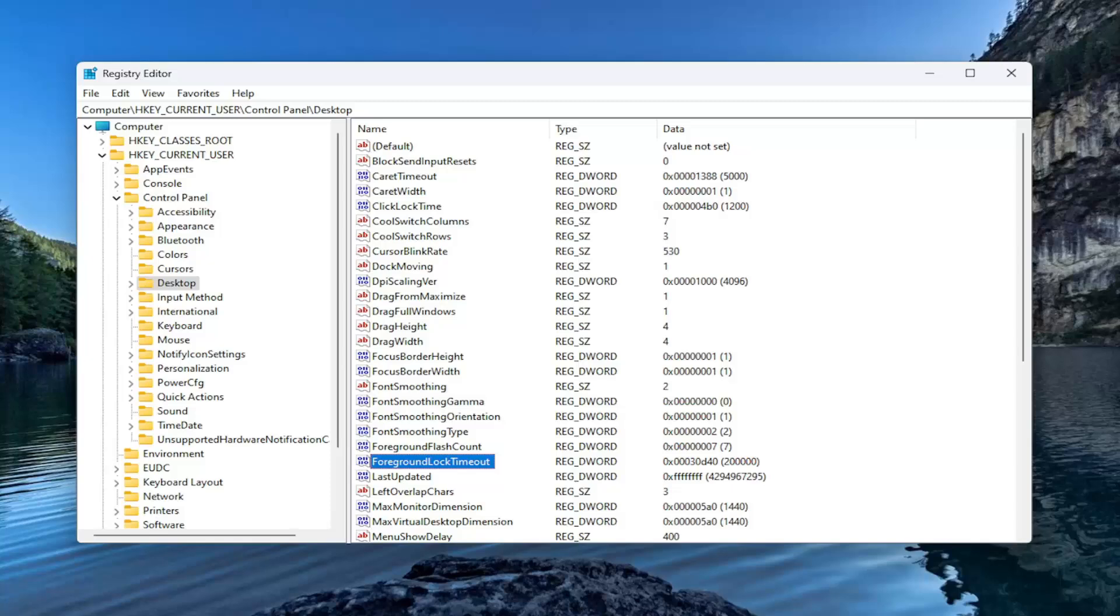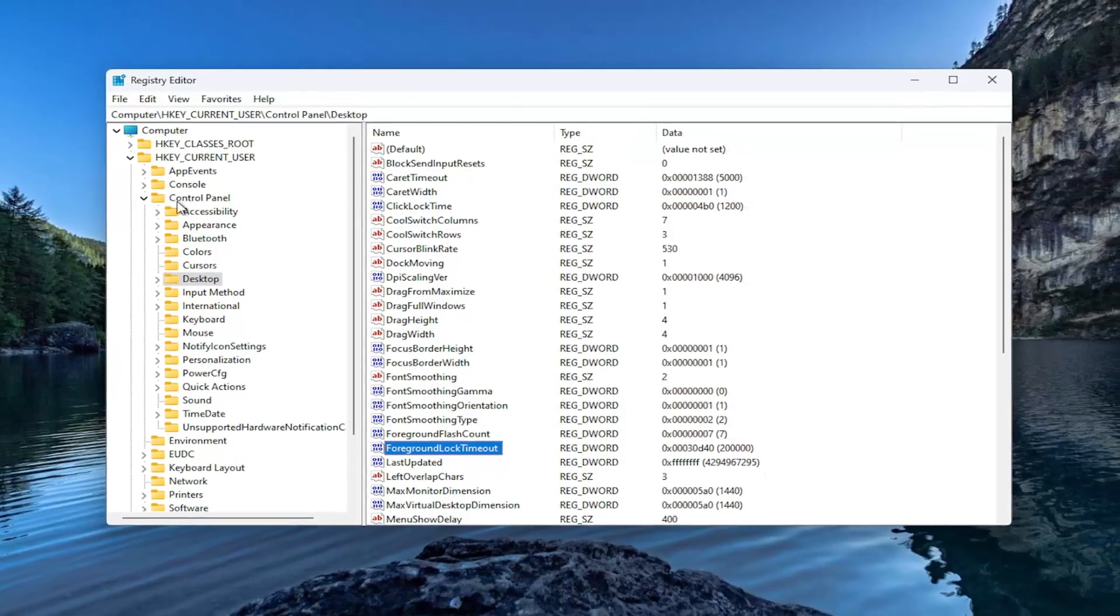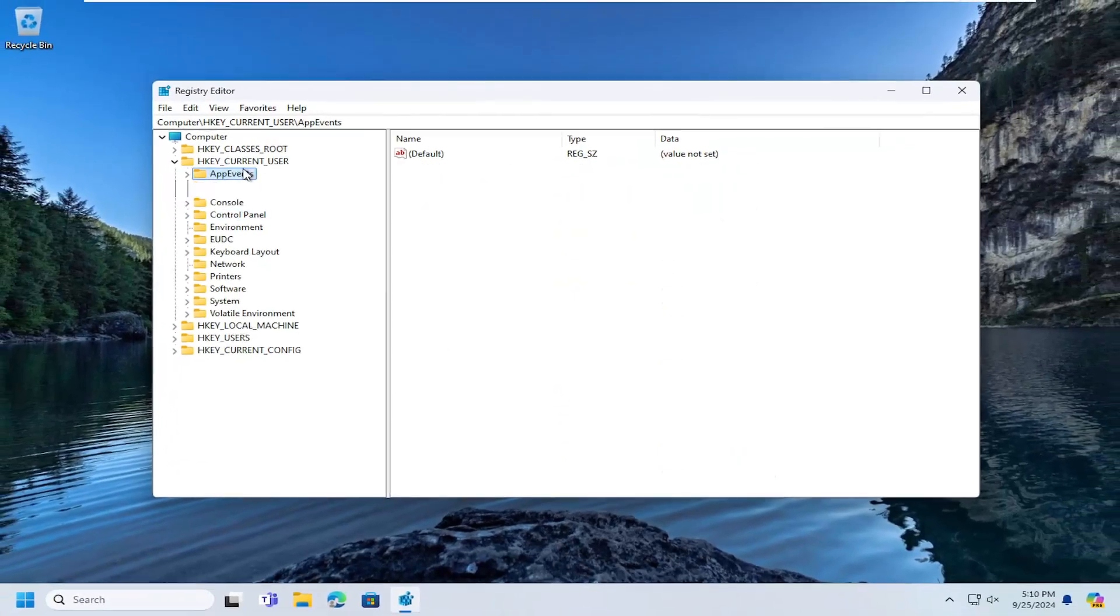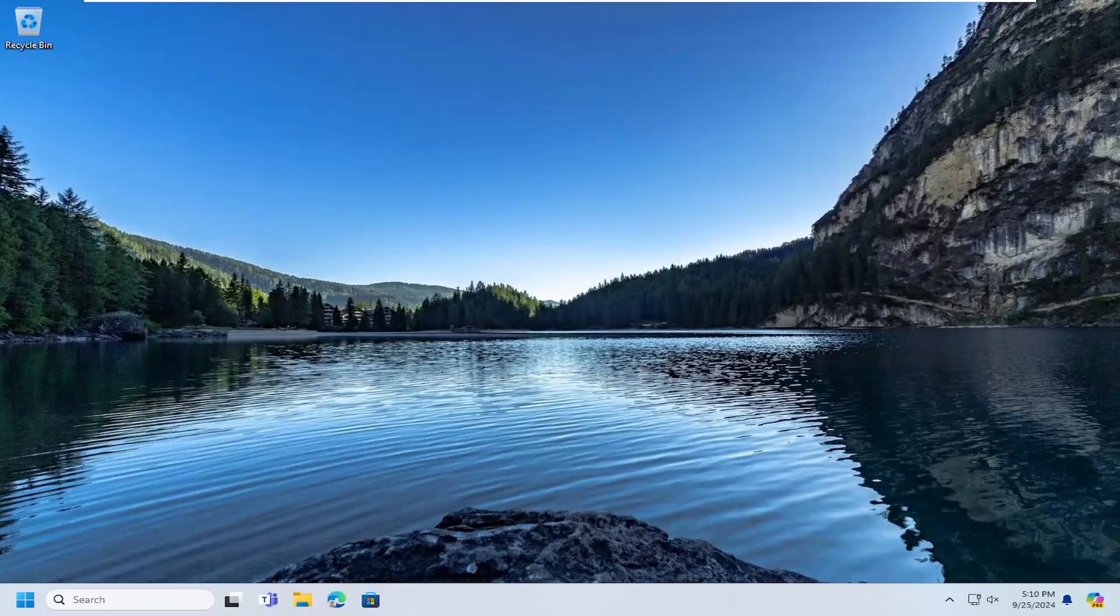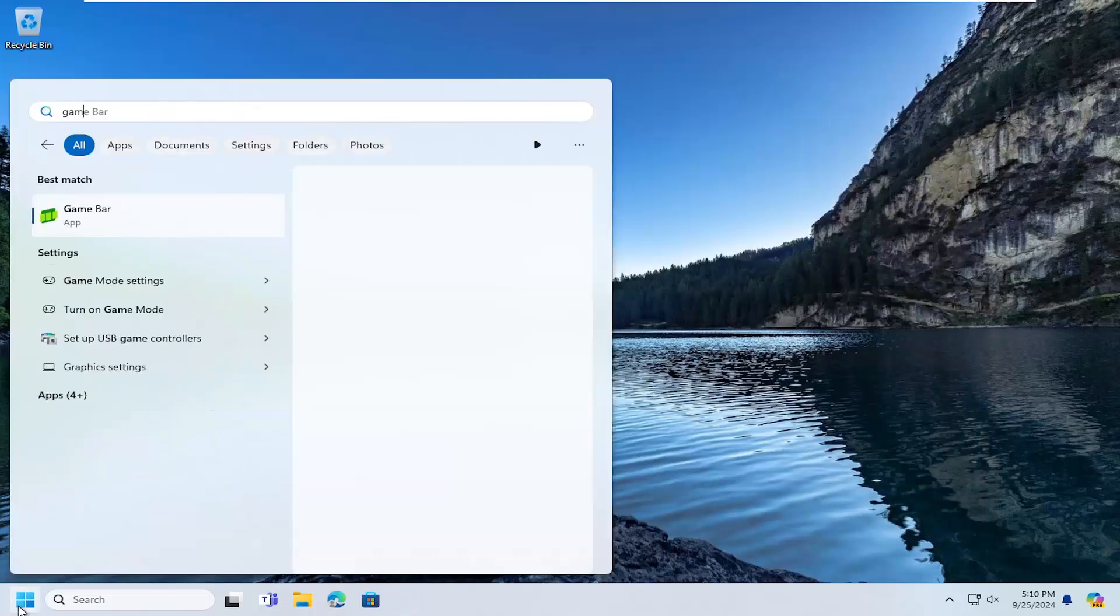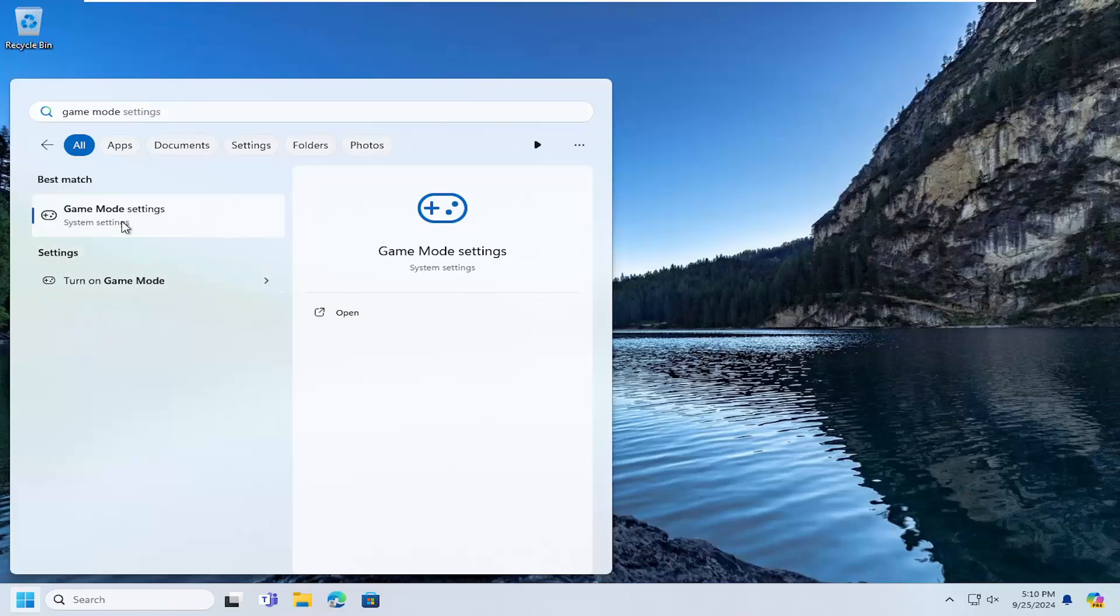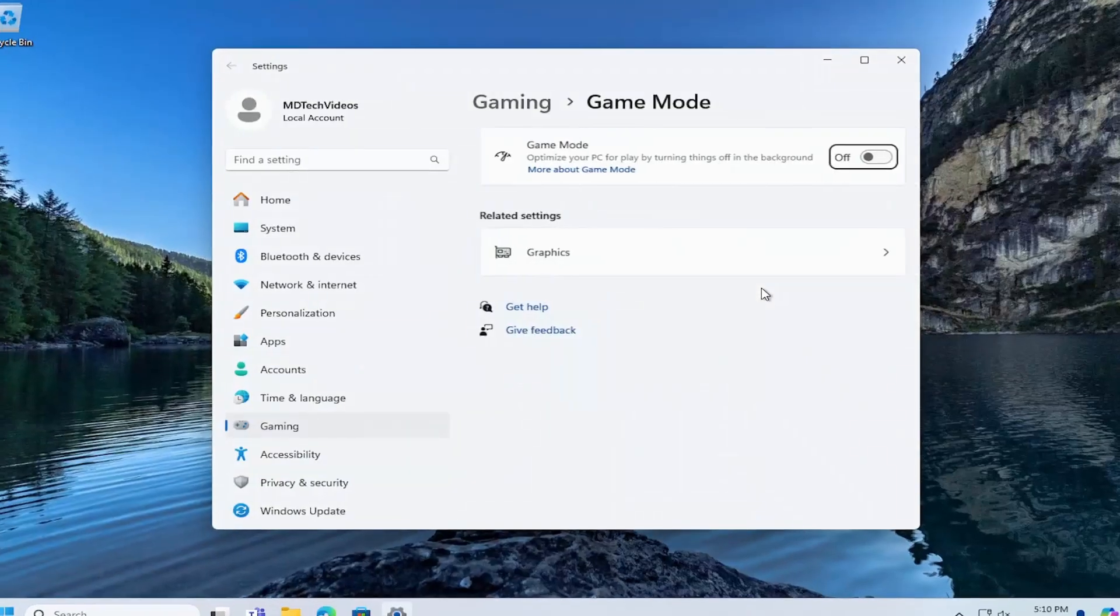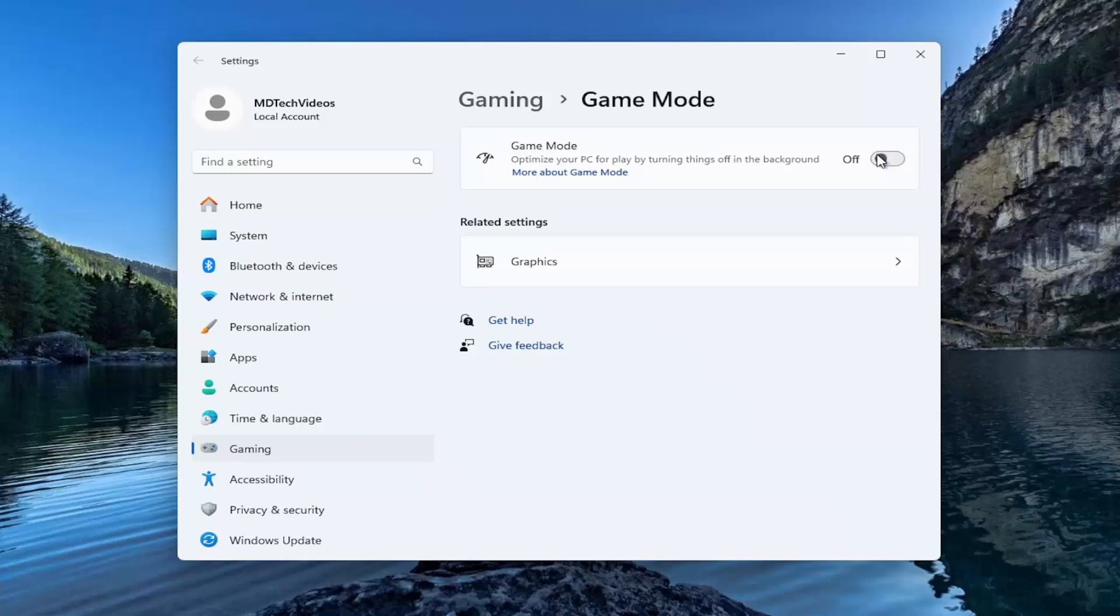And then once that is done, you want to close out of here. Open up the start menu, type in game mode. Best match will say game mode settings. Open that up. Toggle game mode to the off position if it's currently on. So it should say off. That's what you want it to say.